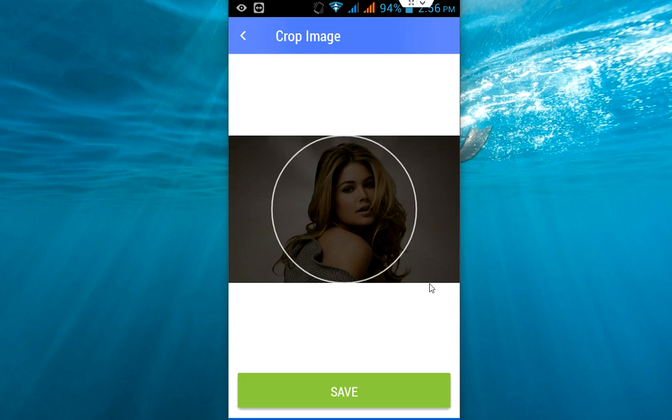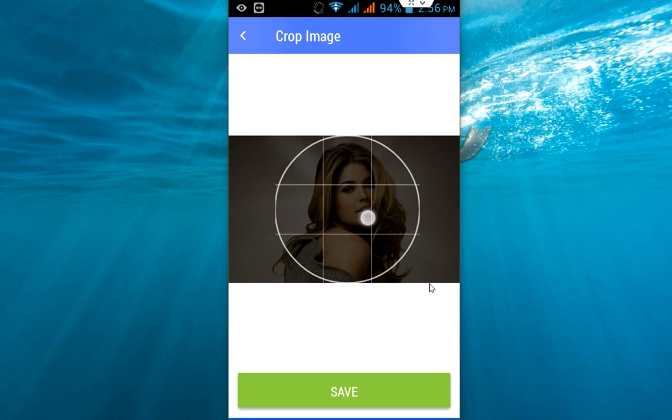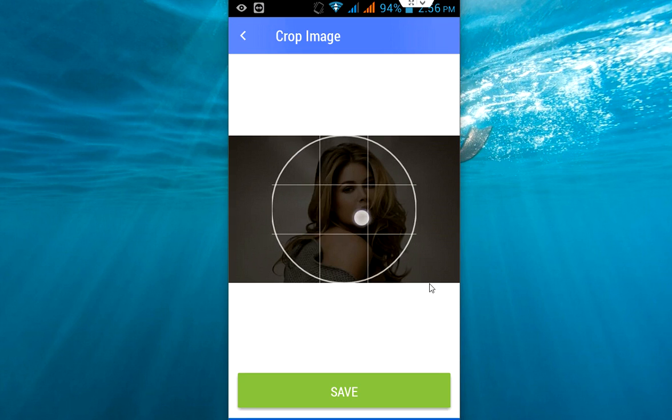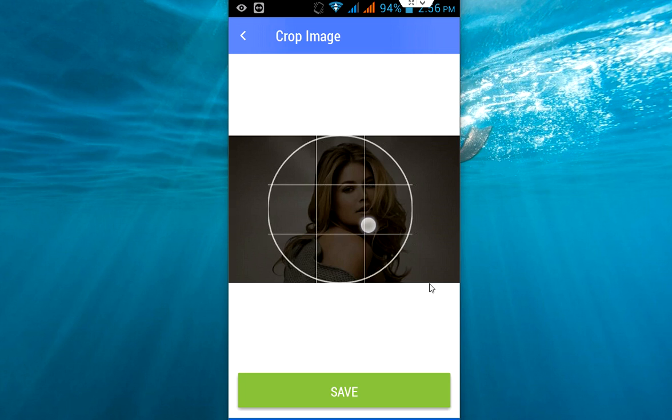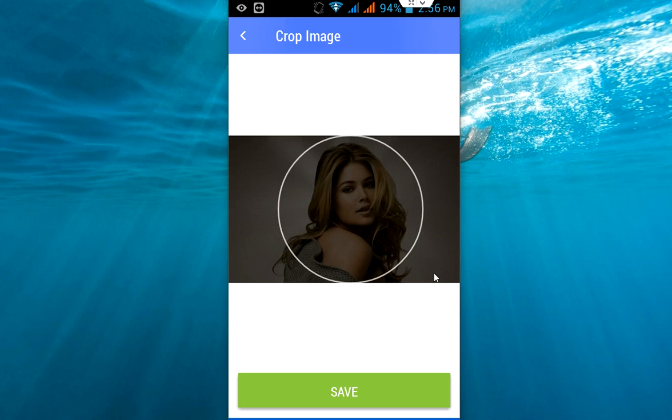So you can crop your picture. That's it, I hope it's fine. After you click on save.